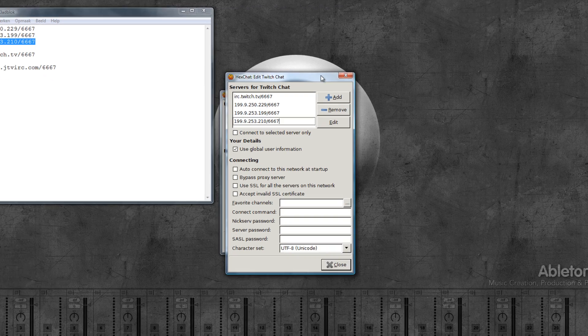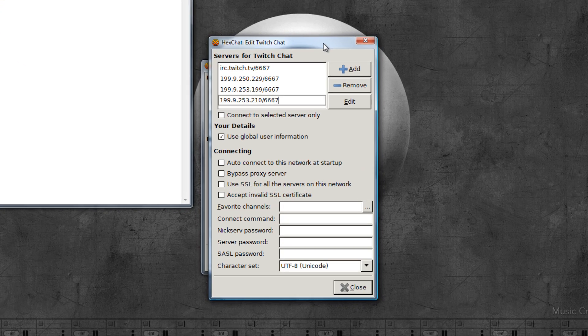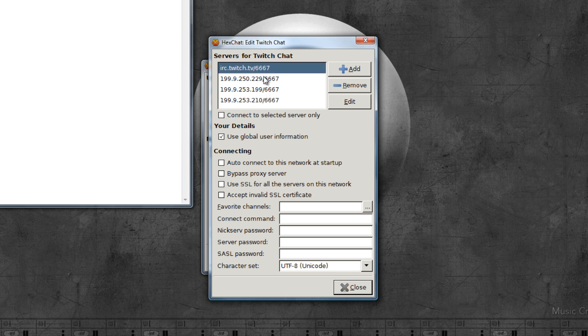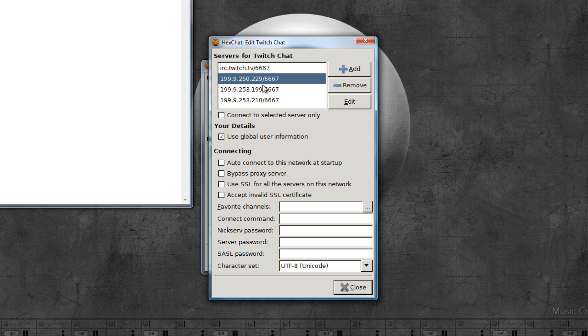Okay, so as you can see now I have four addresses there. First it will try and connect to the top one, then the next one. If this one fails it will try and connect to this one and so on.